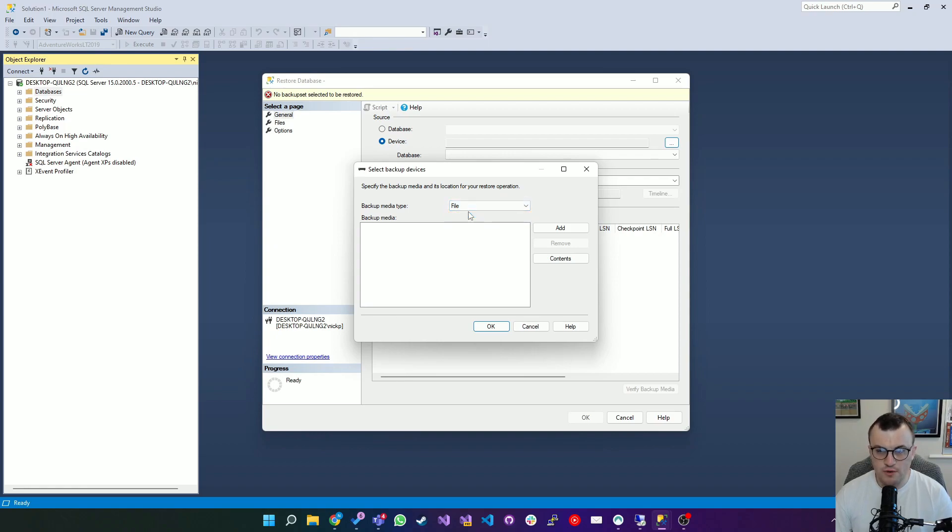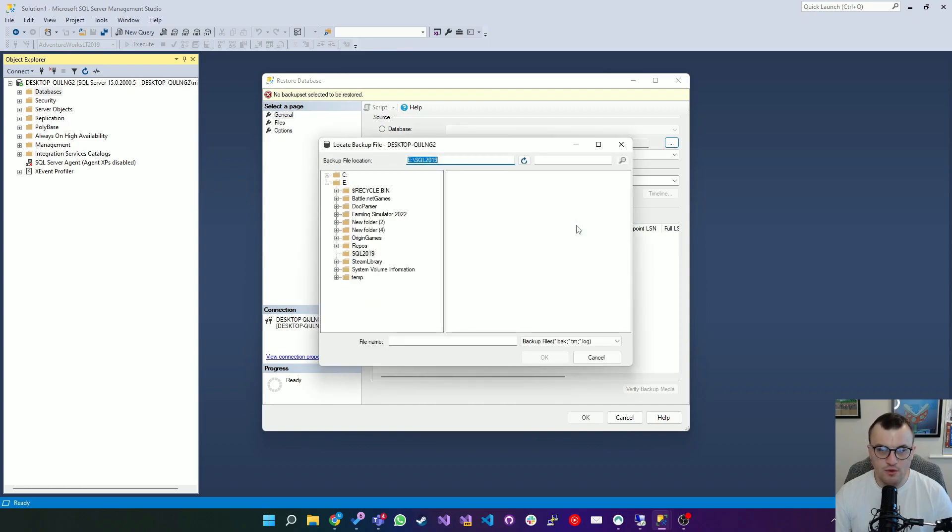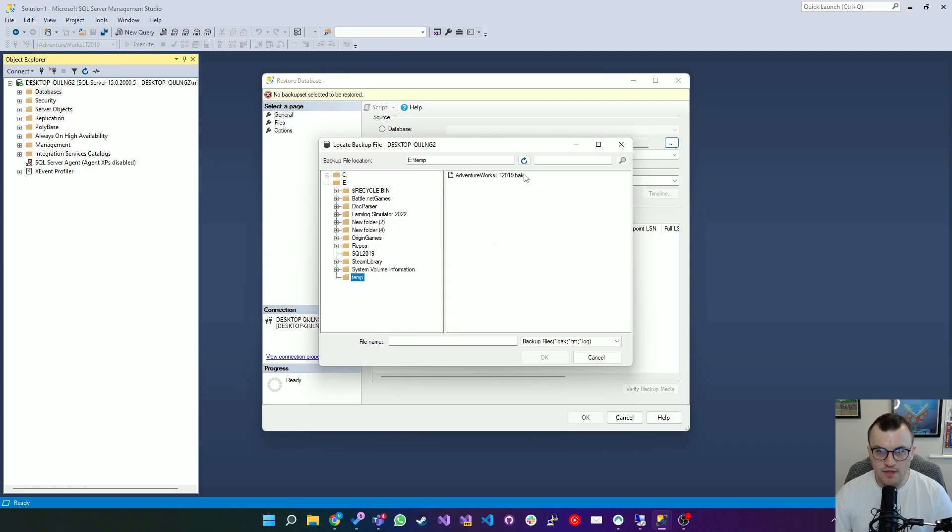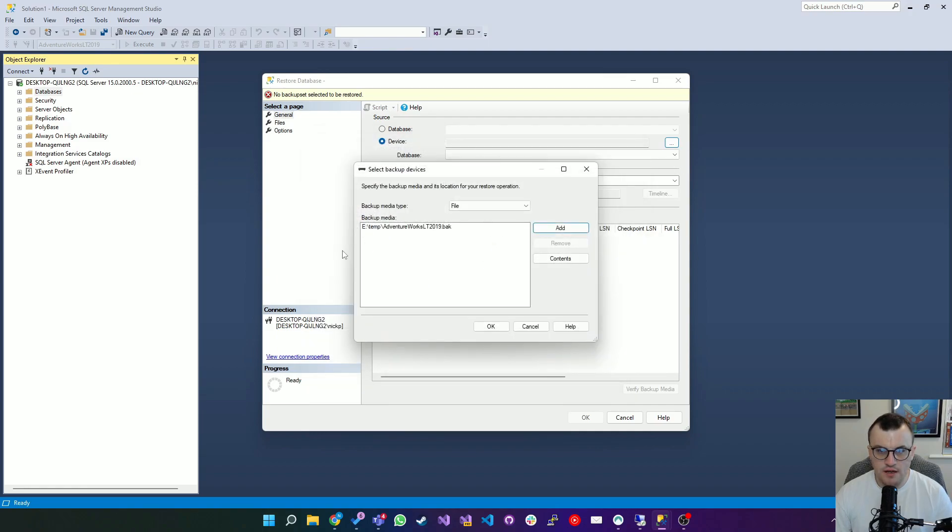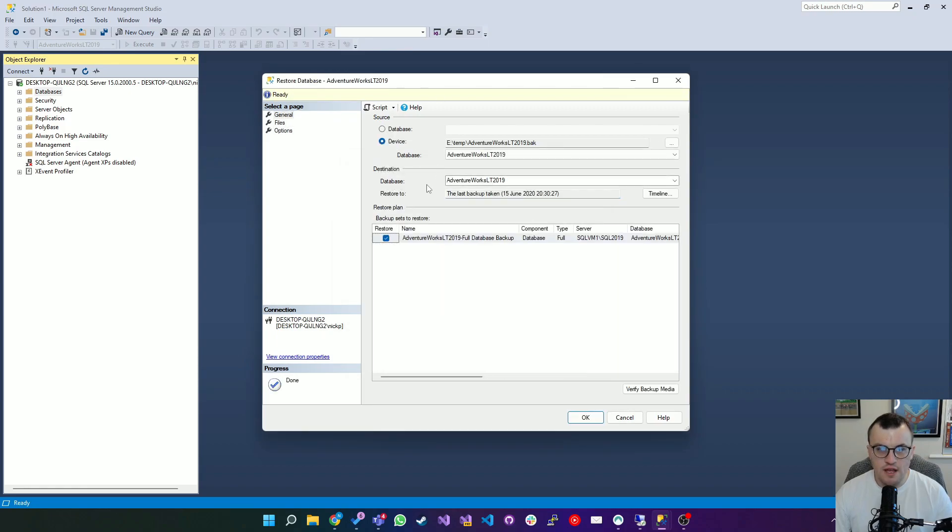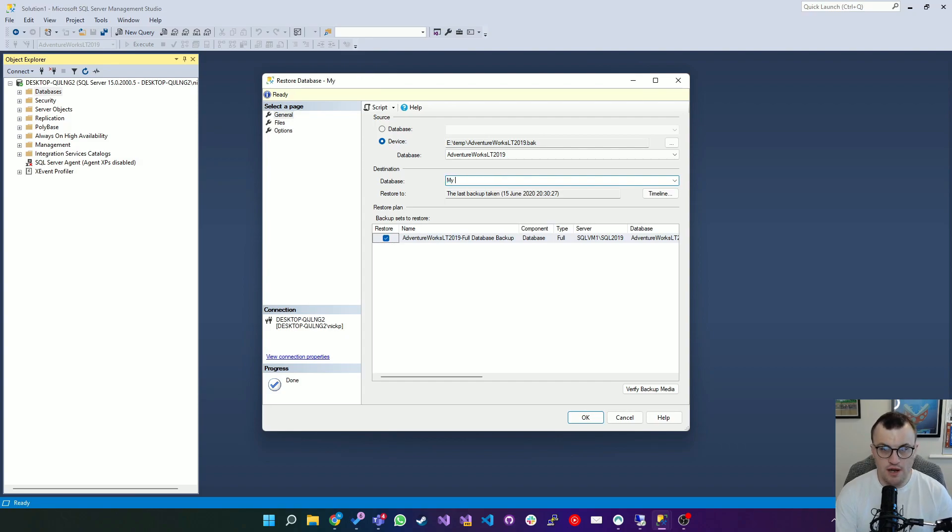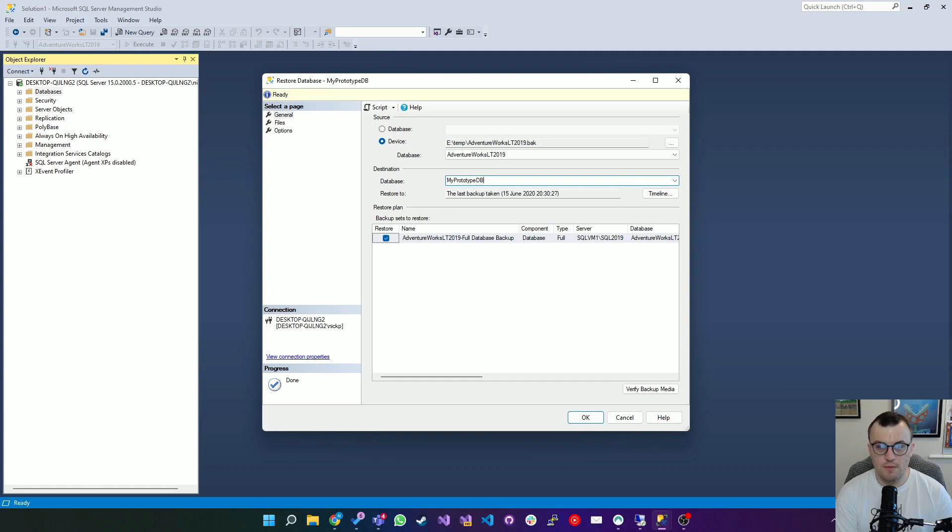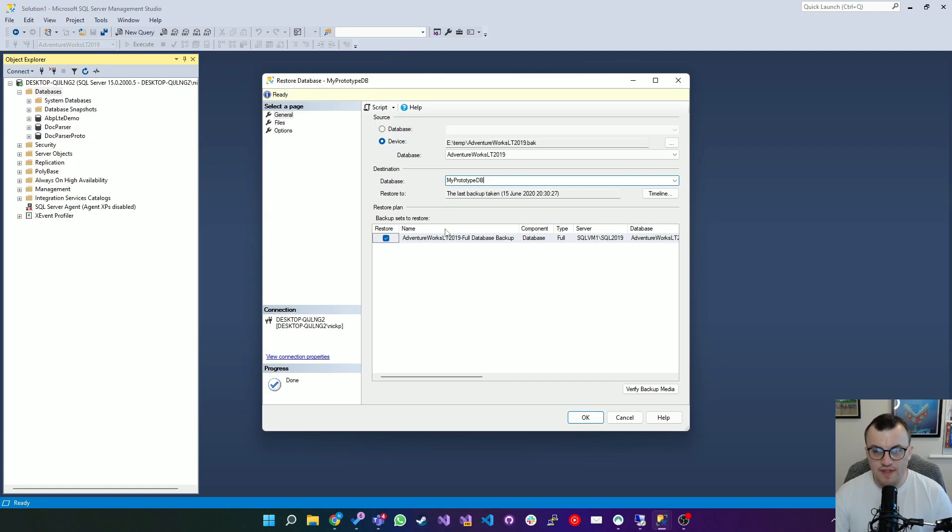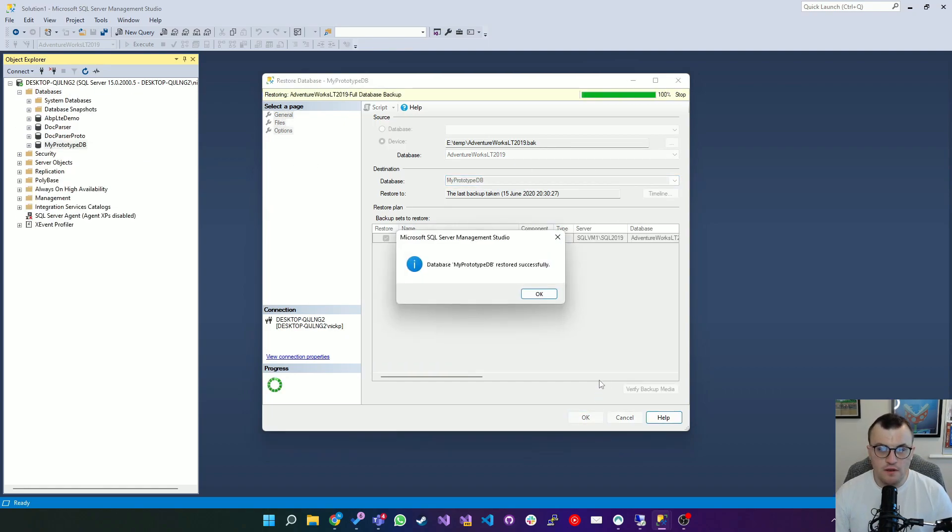I'll click Add to add the backup media. I'll then go over to the location that I stored my backup and there we go. I'll select that, click OK, it's in the list, click OK again, and then we can name our database. So I'm going to call this MyPrototypeDB and then we're going to click OK. There you go, straight away SQL Management Studio is saying that database MyPrototypeDB was restored successfully.